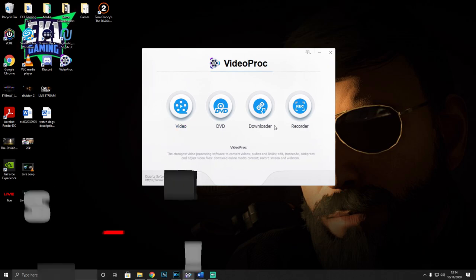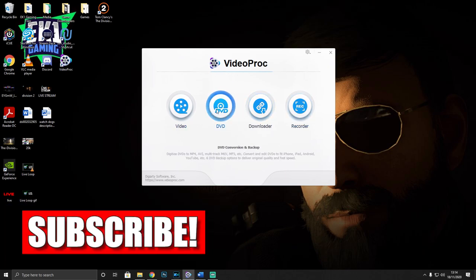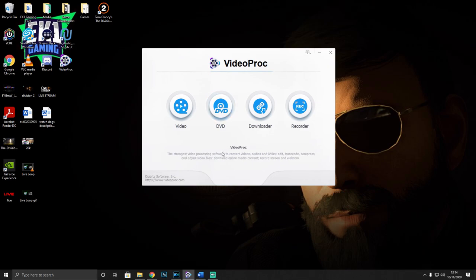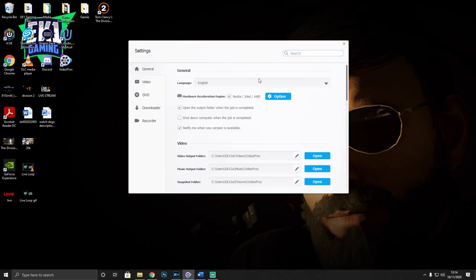I'm going to go through some of these options with you today. The one we're not going through is the DVD section because I don't use it - however, if you'd like me to do a video on DVDs, put it in the comment section below. You have four tabs here - as simple as that, just four buttons and a settings cog at the top. The first thing you're going to want to do is go into your settings.